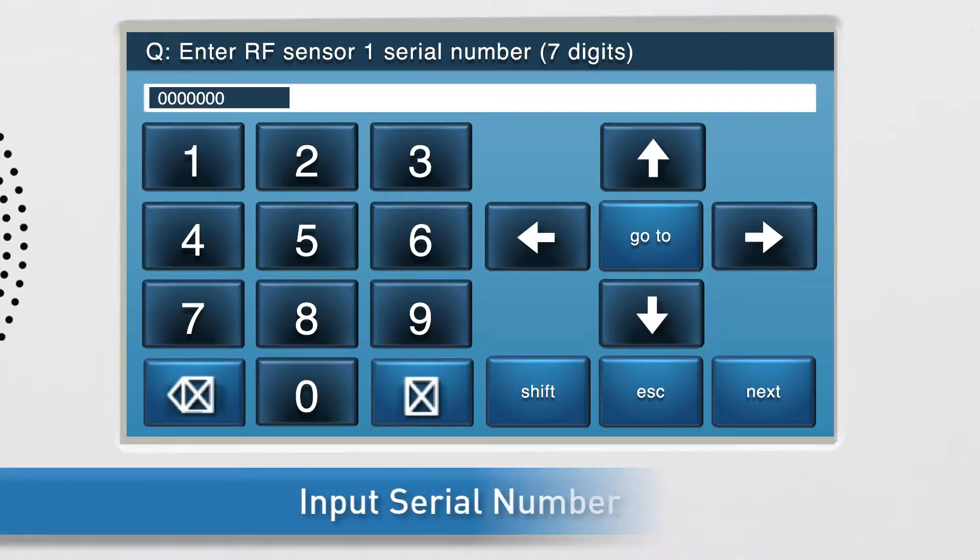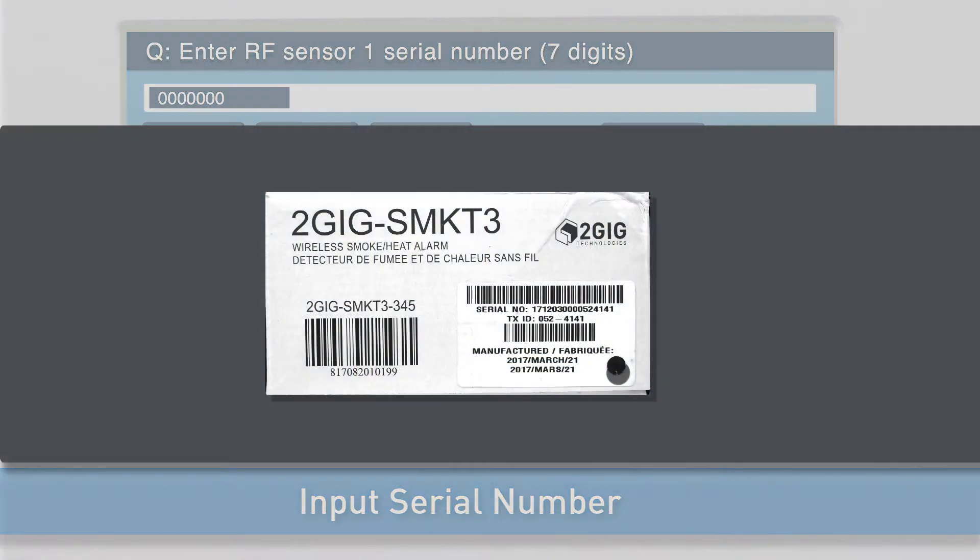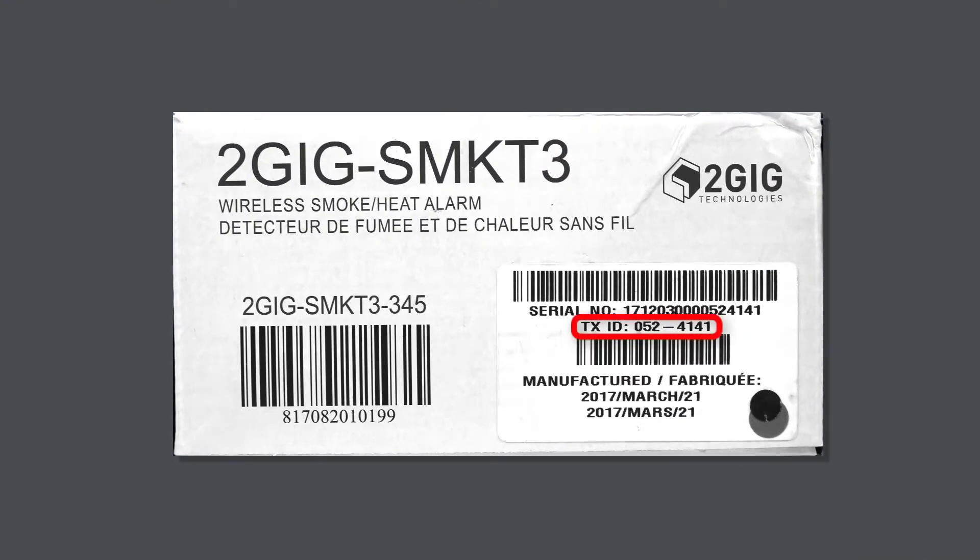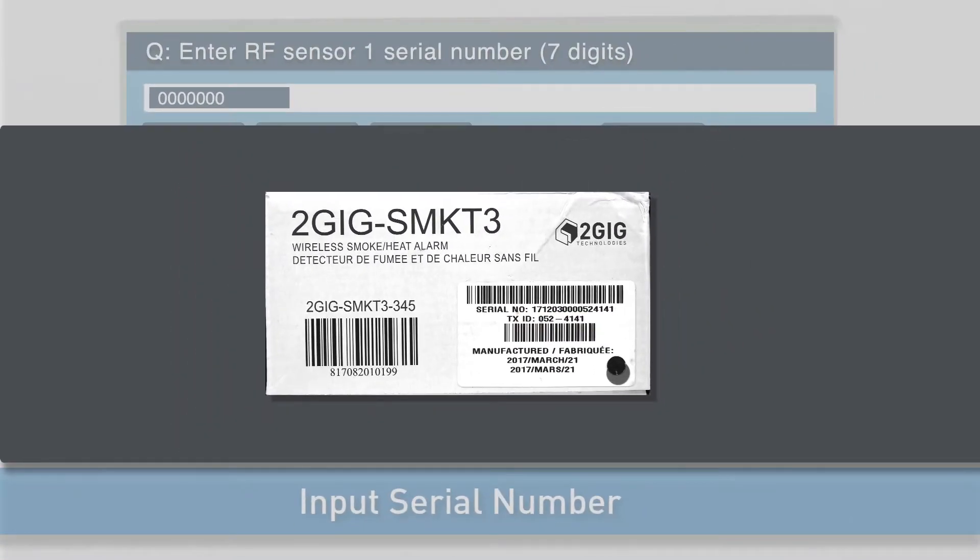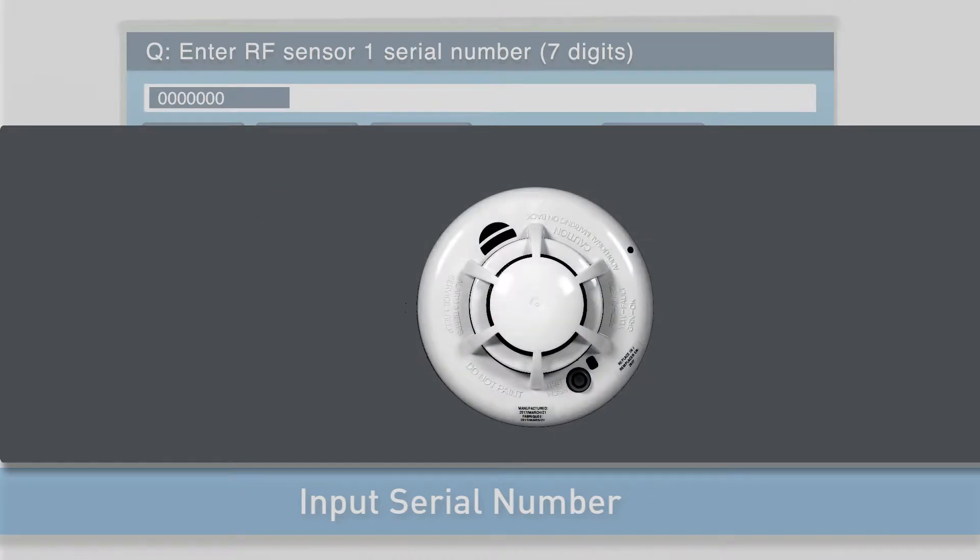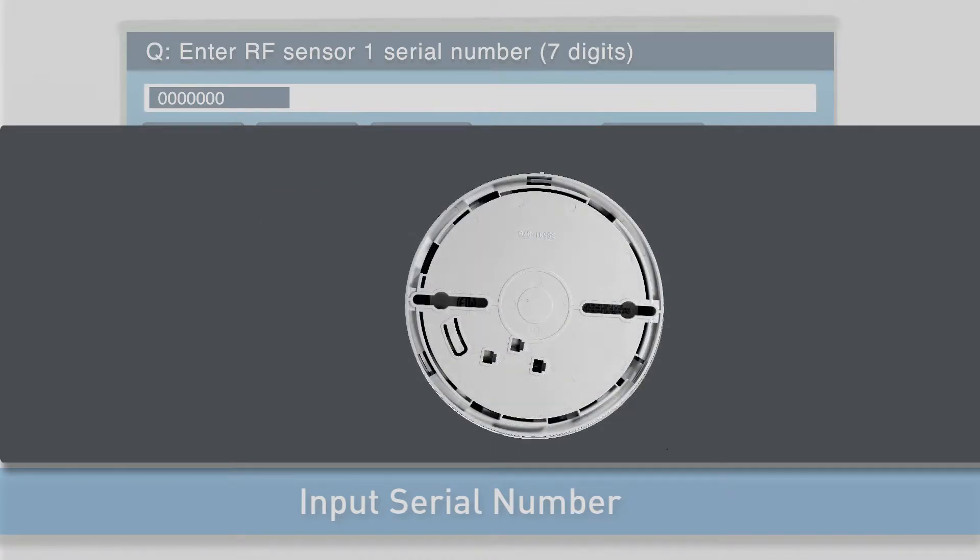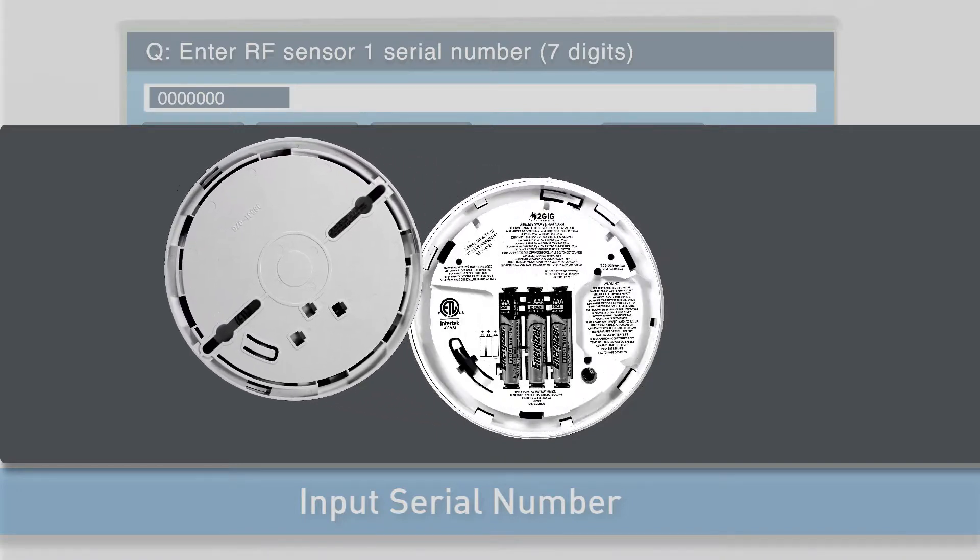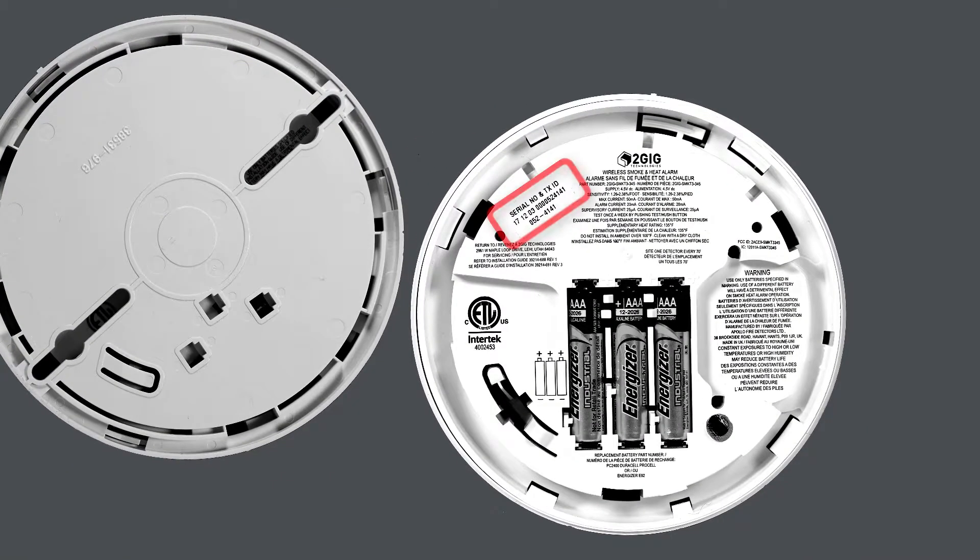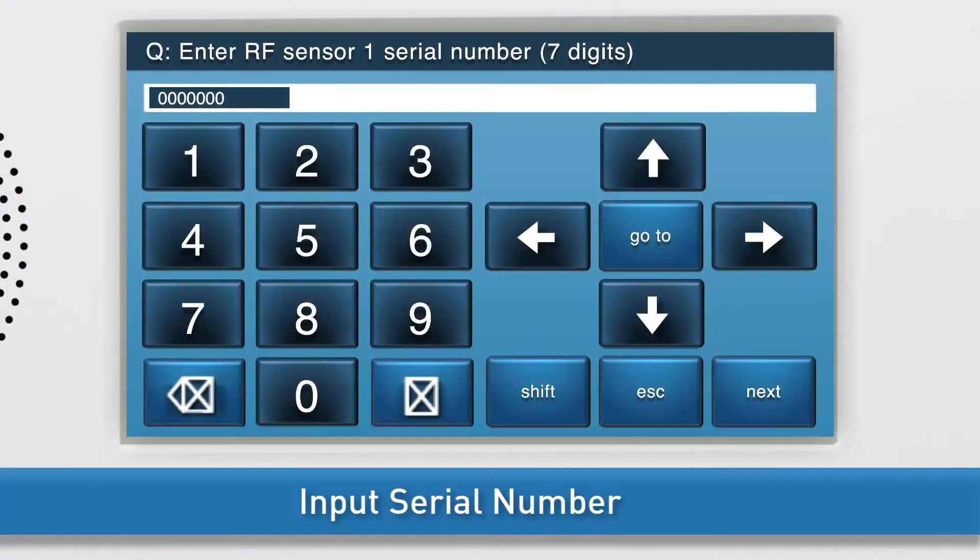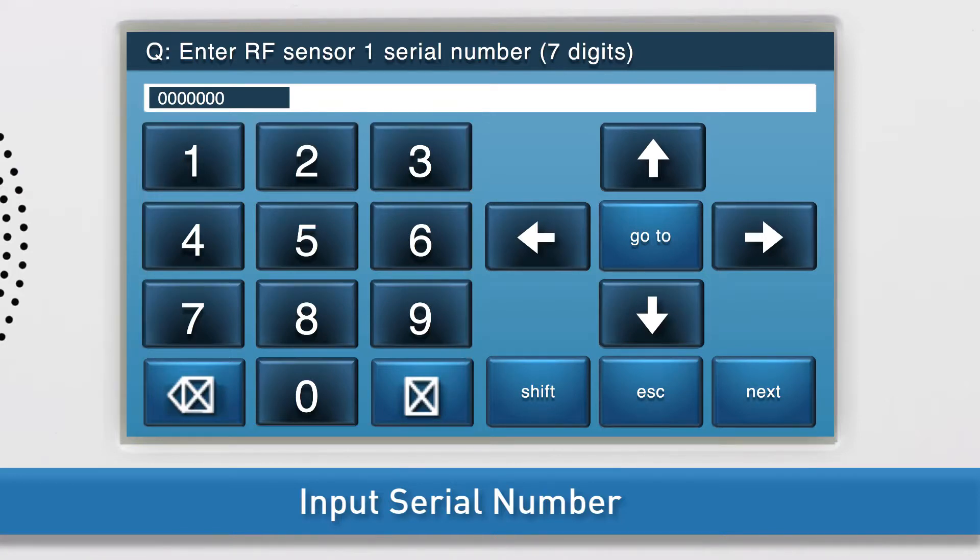Next you will want to input the serial number for the smoke, heat, and freeze detector. You will find the serial number on the detector's box labeled as a TXID number. The number is also shown on a sticker on the detector itself. Remove the detector from its mounting base by twisting counter-clockwise. You will then see a sticker with the TXID number. You can either add the serial number with the panel's on-screen keyboard or add it in wirelessly.